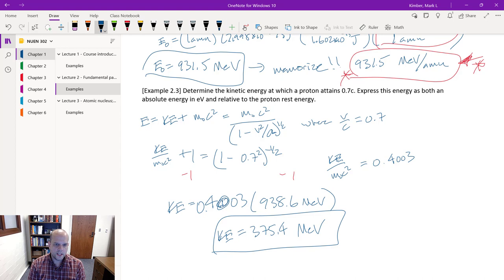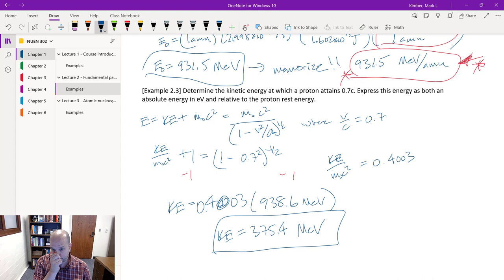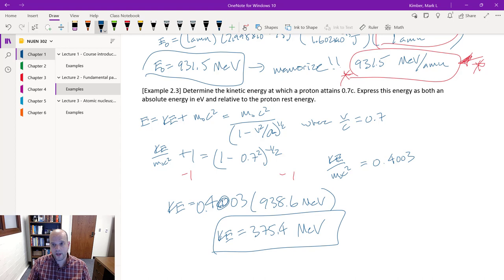That concludes the examples and lecture content. Hopefully you gained an appreciation for the history that led us to E equals mc² — probably the most famous equation in all of physics. We gained further appreciation for units on atomic scales: AMU, MeV, eV, keV. Next lecture we'll start looking at nucleus composition — what it means to have certain numbers of protons and neutrons, when configurations are stable, when they don't want to stay together, what that means for radioactivity. That concludes this lecture. See you in lecture three.